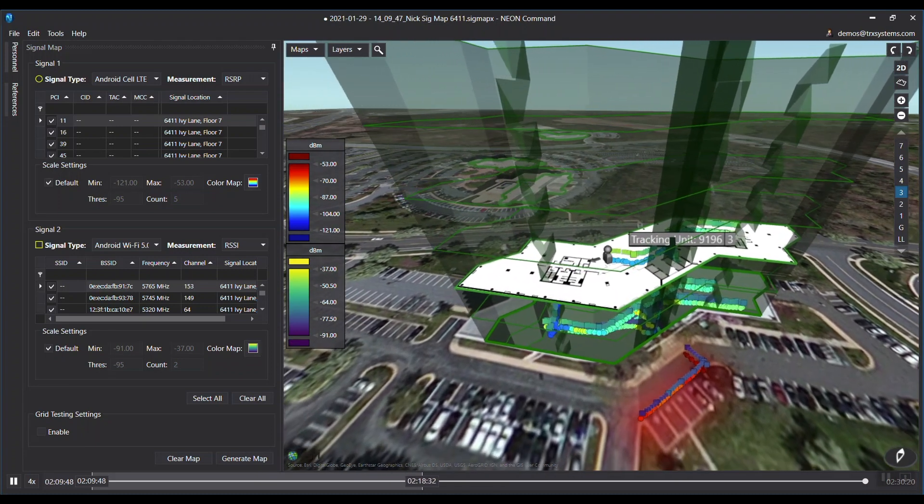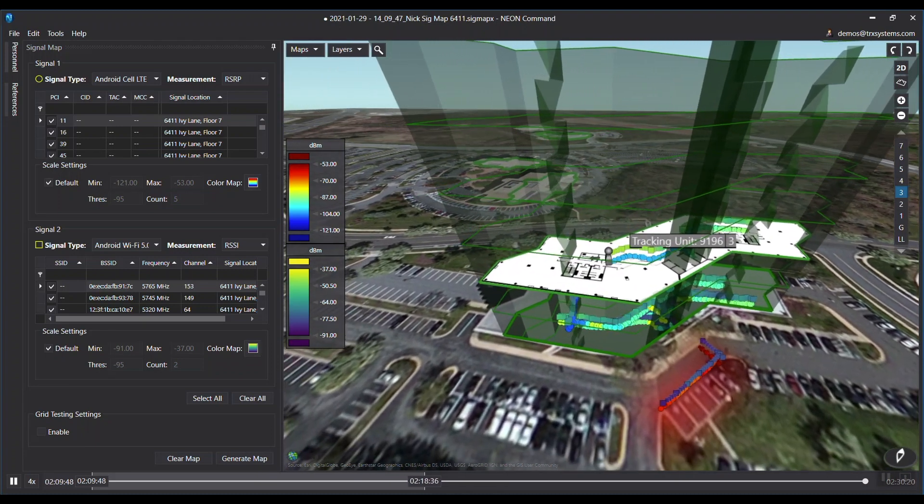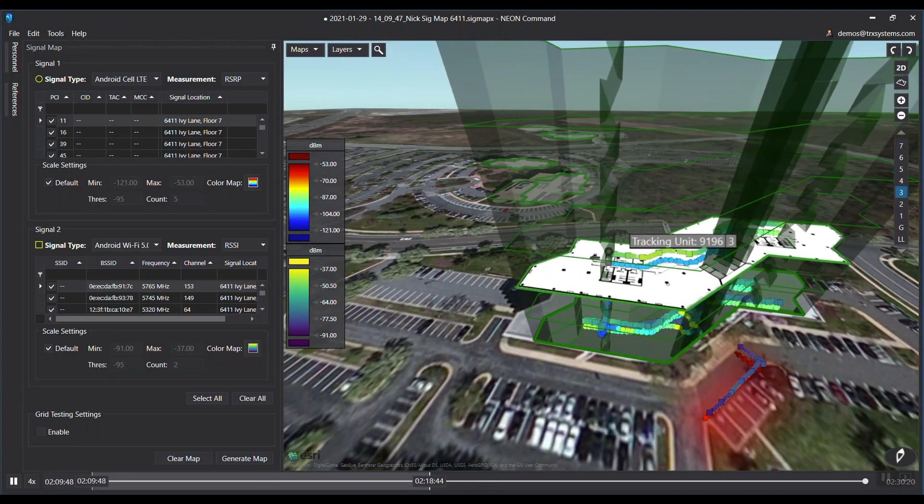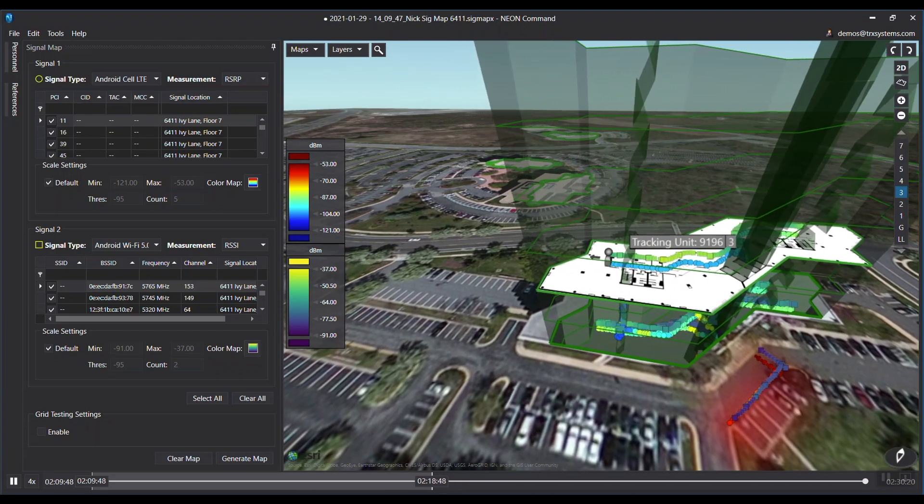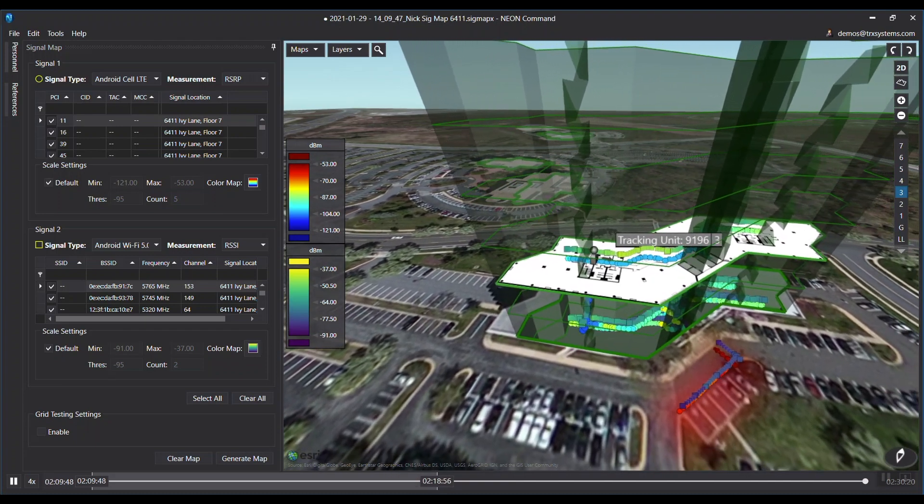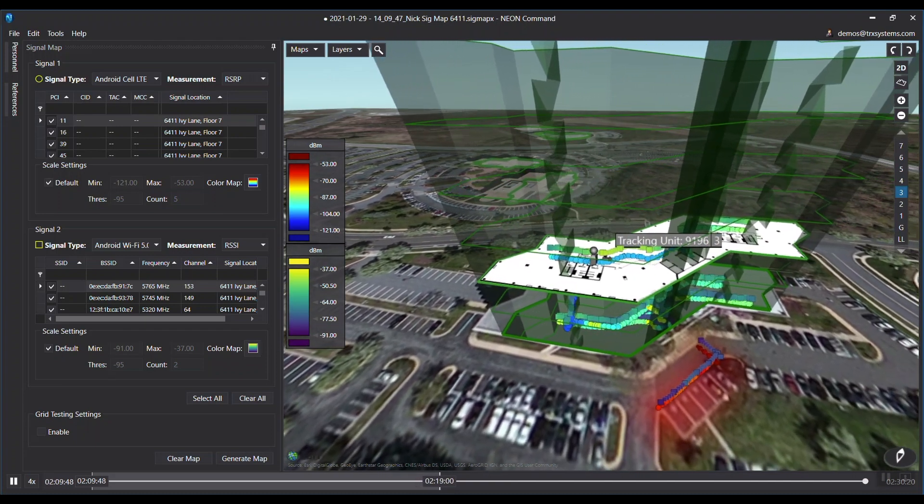The color map provides visual representation of the LTE and Wi-Fi values. The red color indicates a stronger signal and the blue indicates a weaker signal.